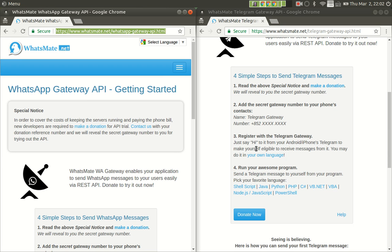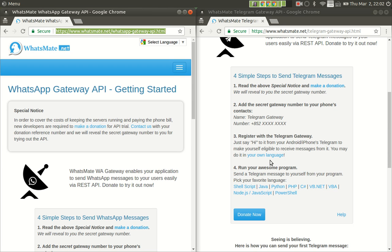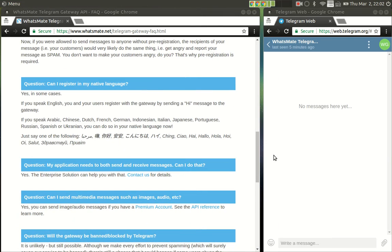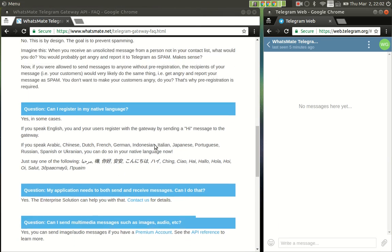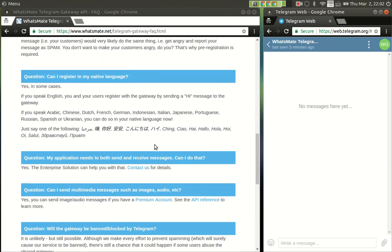And in the old days you could just do it by sending a hi message to the gateway. But now we have added something new. You can now do it in your own language. Well, not all the languages but we cover quite a number of languages. So if you click on this link, you'll get to see the details.